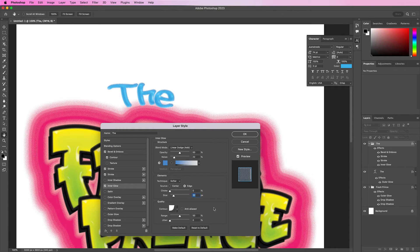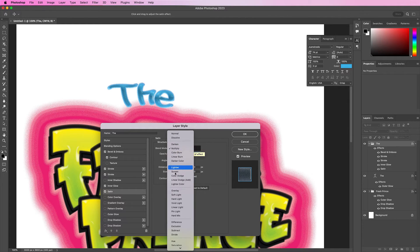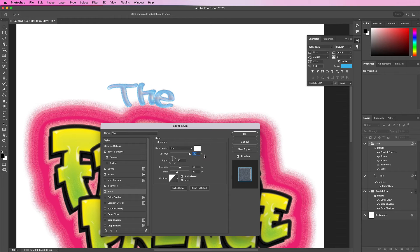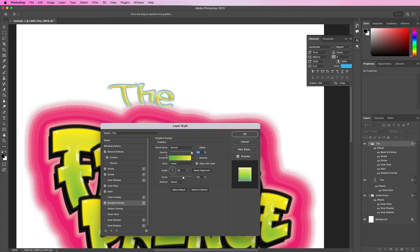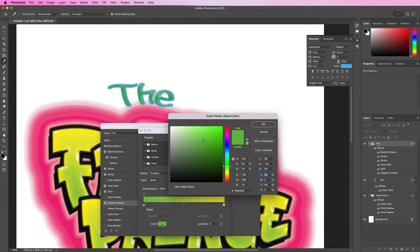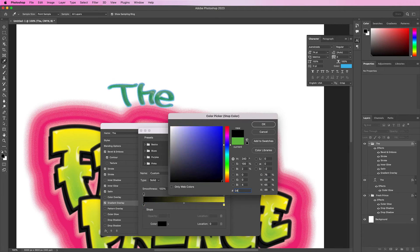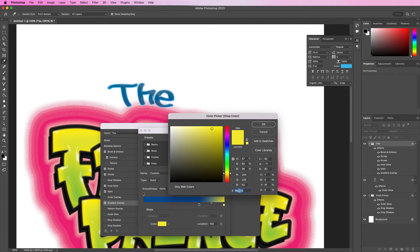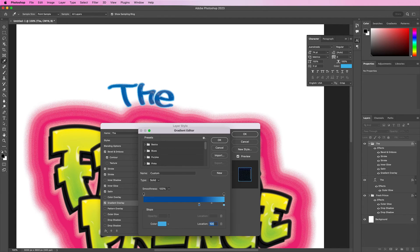Now apply a satin layer. Change the blend mode to hue and the color will be white. Change the opacity to 100%, distance should be 37, and size should be 100. Make sure invert is unchecked. Now apply a gradient overlay. Change this layer to linear burn. The first color will be 04509C at location 69. For the second color, change it to 4AB2E5 at location 75.